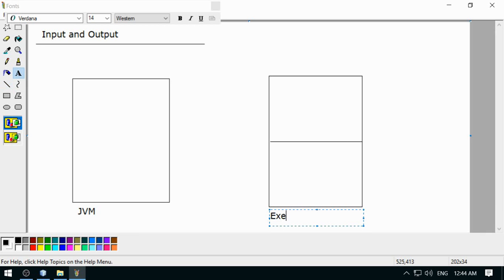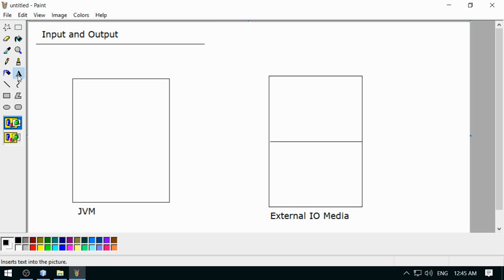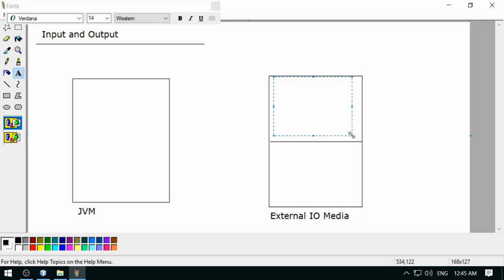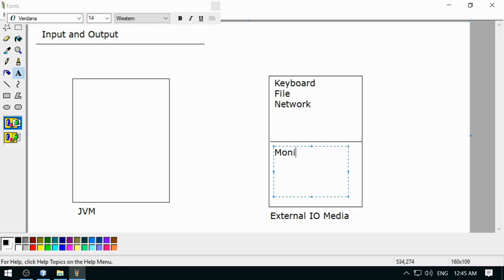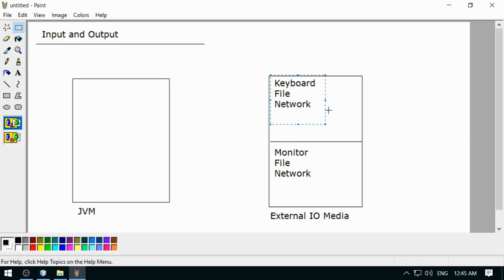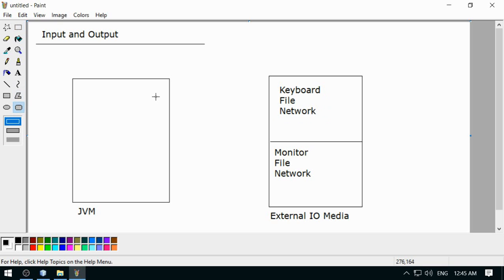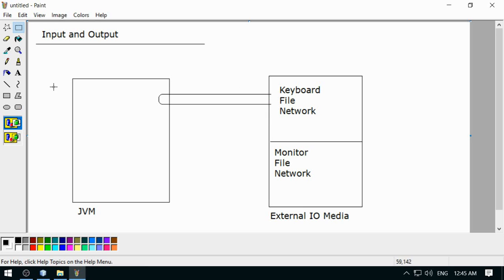This is not part of the Java Virtual Machine — external IO media, or you can say devices. Here I am going to categorize the input-output devices. This is keyboard, you can have files, you can have network. Similarly, this is monitor, this is file and network. So these are the input devices and this part is the output devices. Now, taking the data into the Java Virtual Machine from any external medium is an input. Streams are representing the sequence of characters, sequence of bytes — it is just like a pipe where the data can flow through.